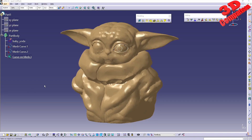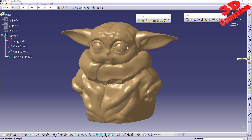Welcome back to another video. This will be a follow-up for Shape Sculptor and we're going to see how flood select works and also inverse select. In my previous videos I discussed the other features, so let's take a look.